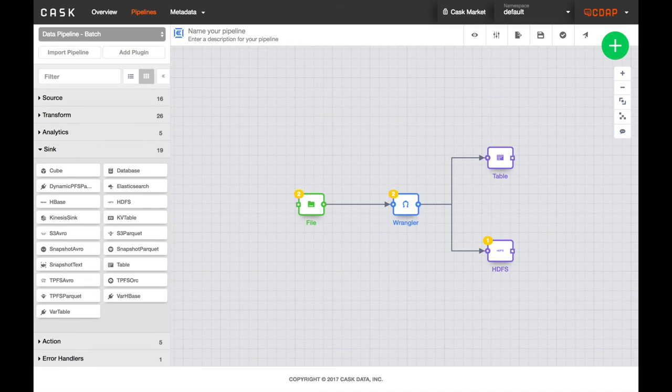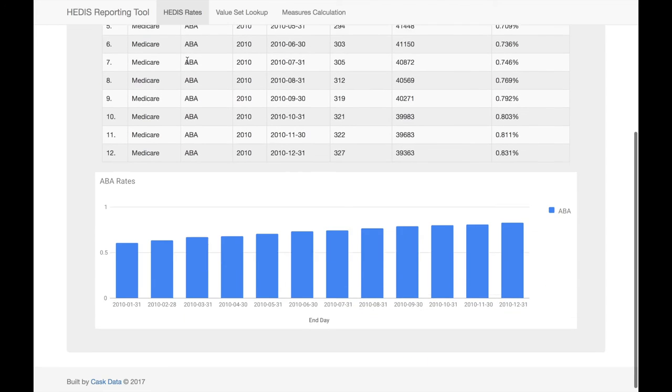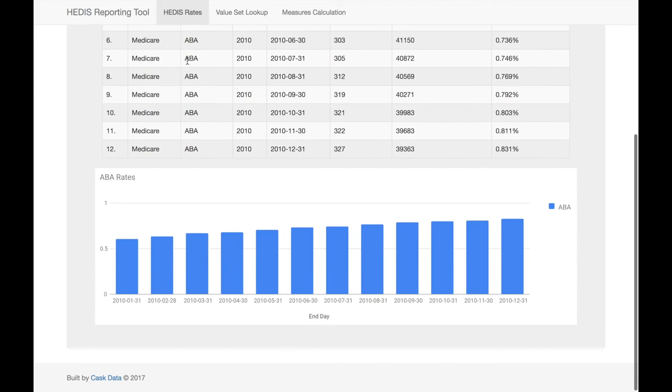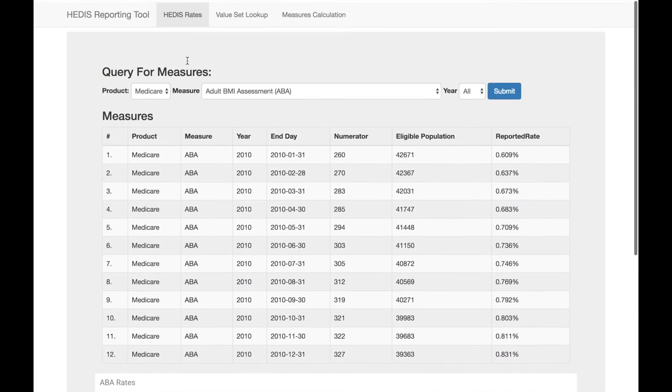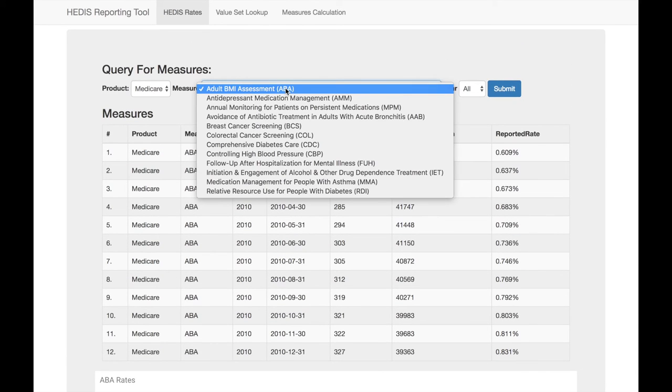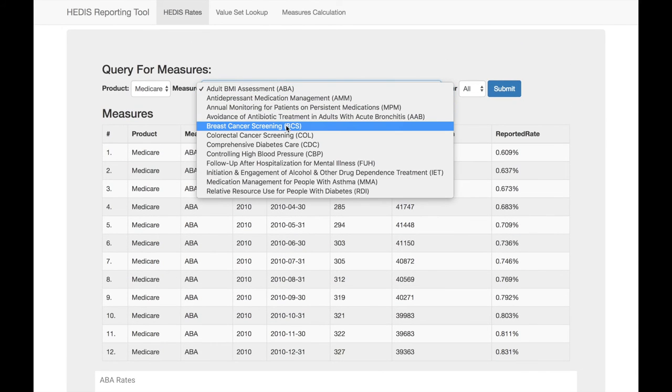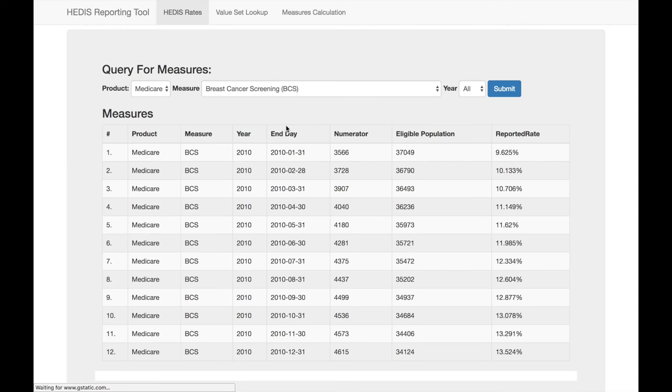Once your data is loaded into Hadoop, you can start to calculate each HEDIS measure. This ingestion and analysis process is the basis for our CASC HEDIS application powered by CDAP. We designed and built this application to demonstrate how healthcare professionals can quickly and reliably calculate their HEDIS measures on a regular basis and track improvements throughout the year.